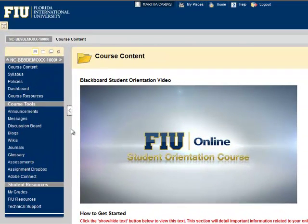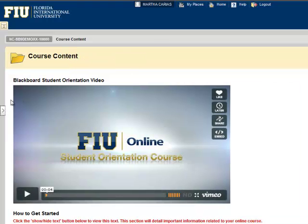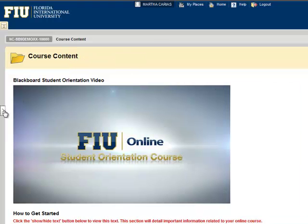You can also hide the course menu by clicking this icon. Clicking that same icon again brings back the course menu.